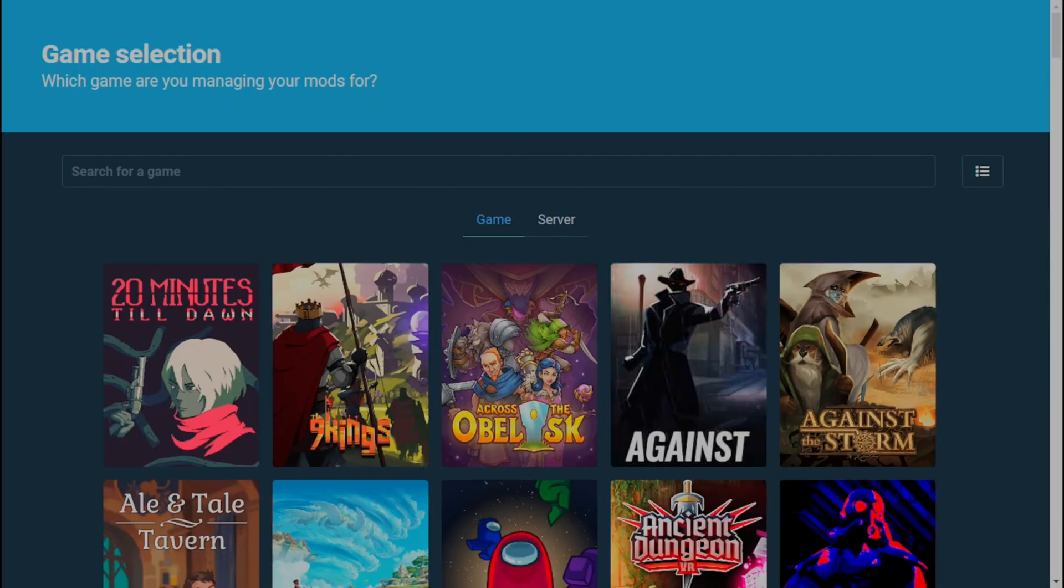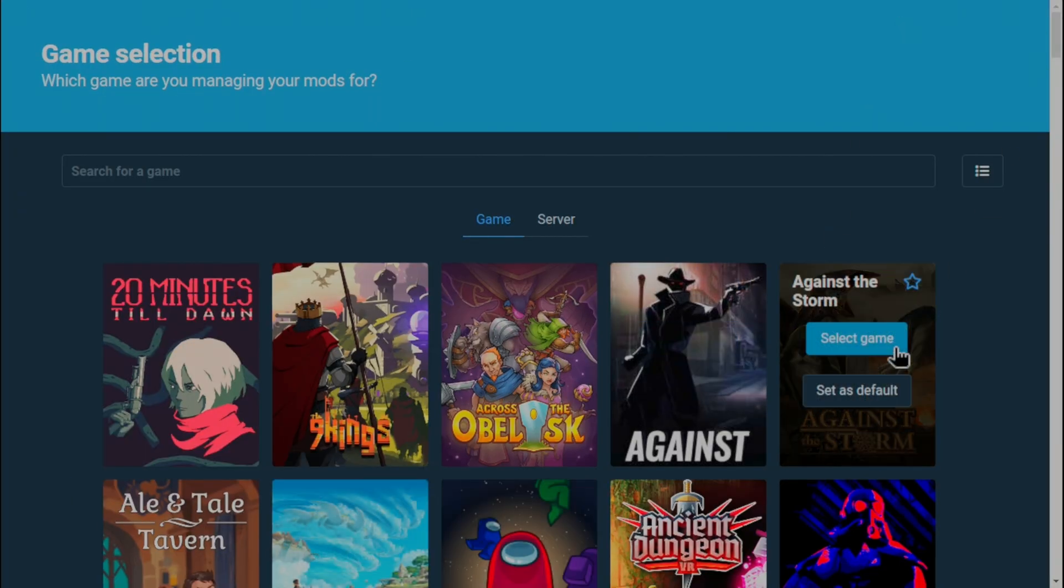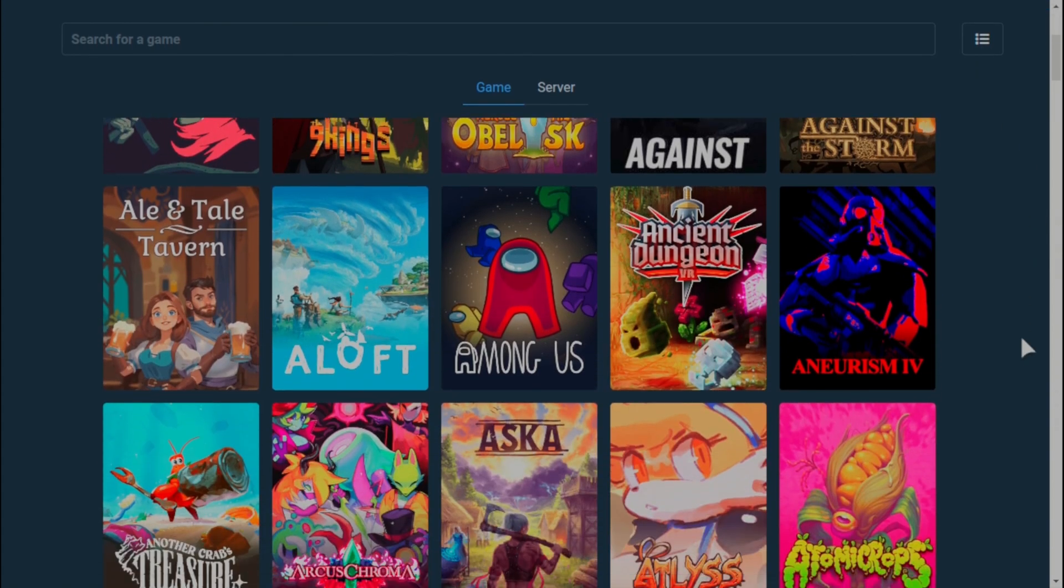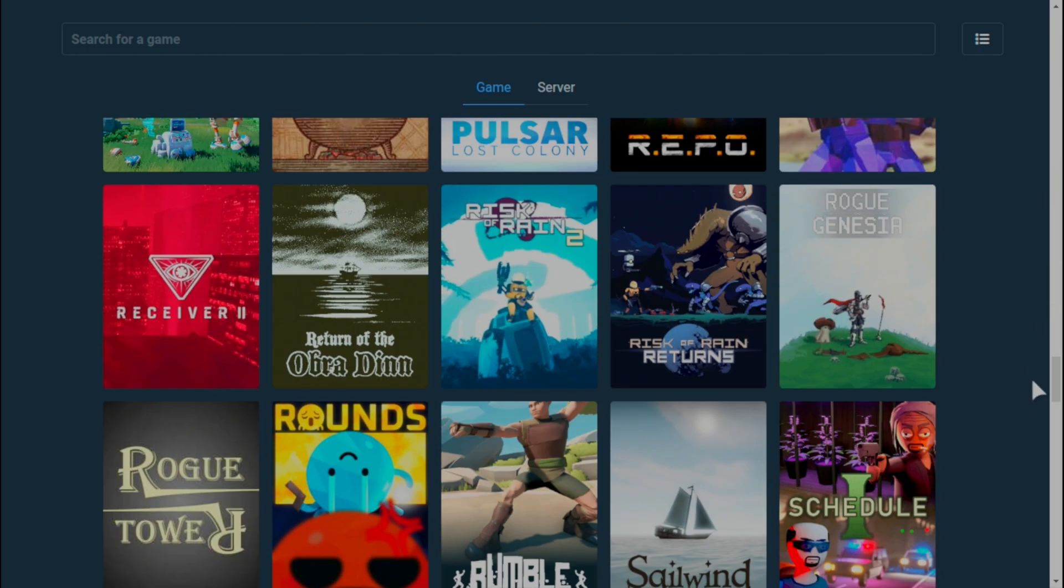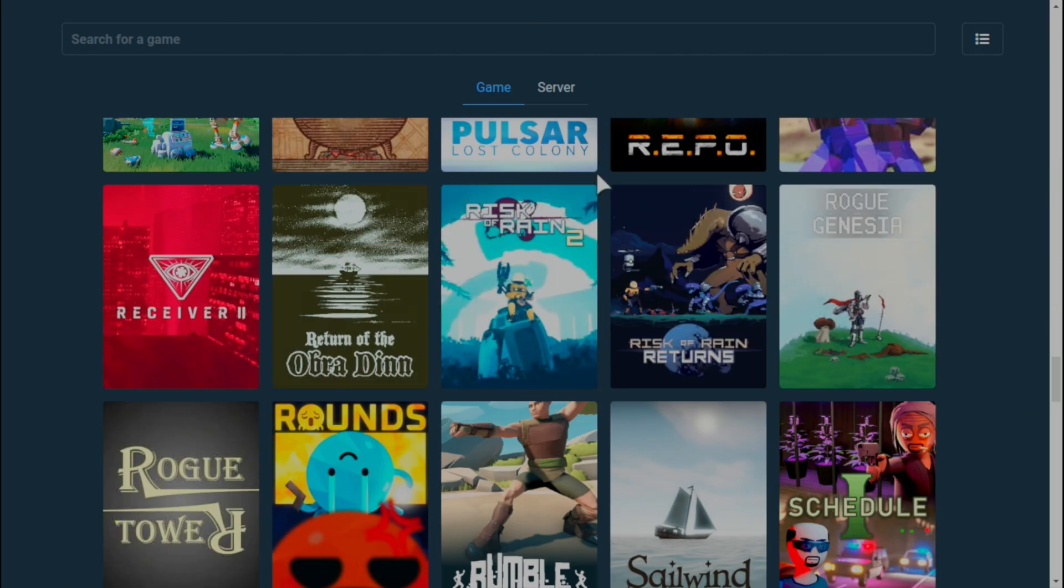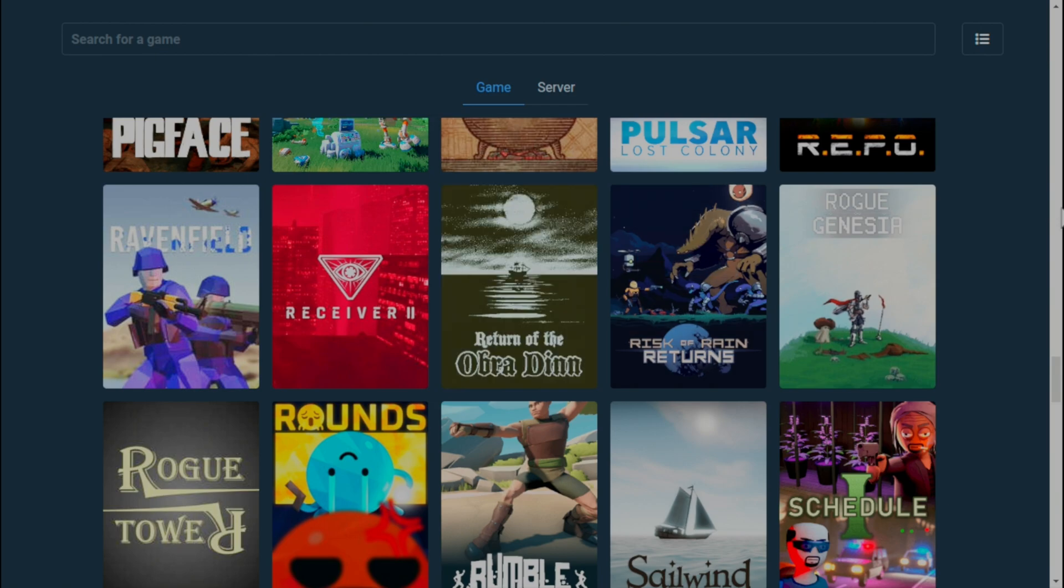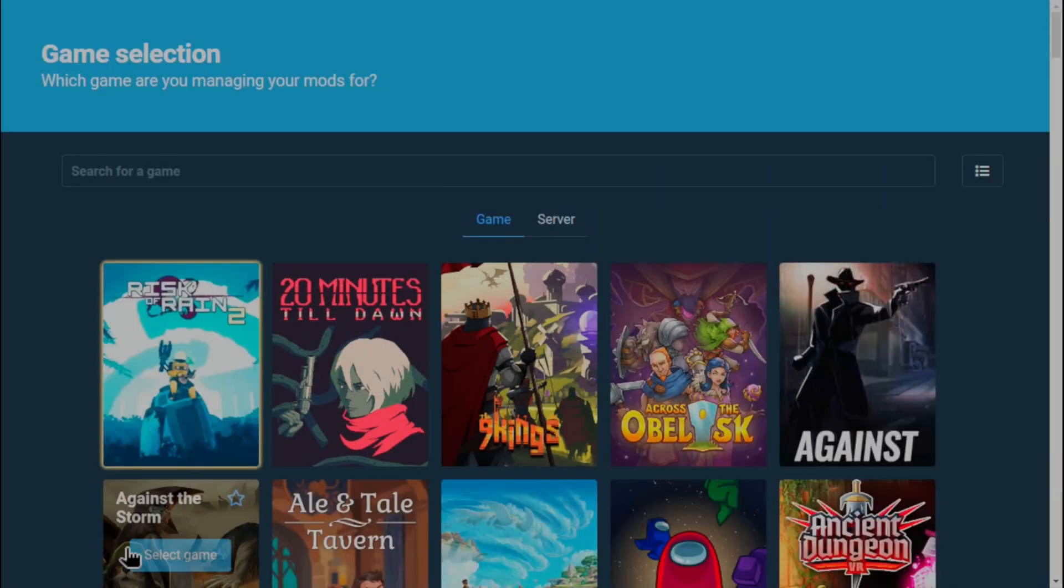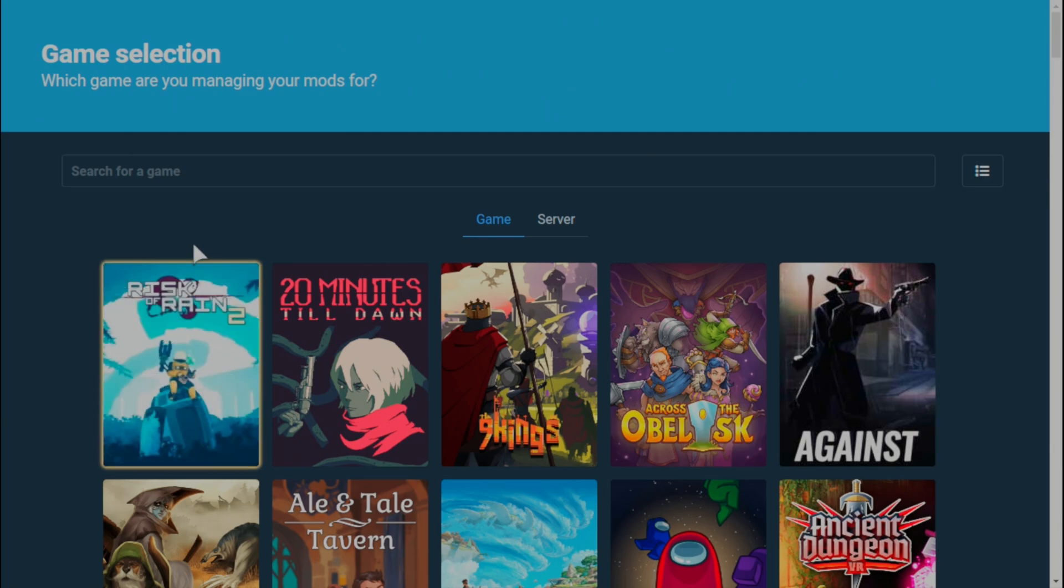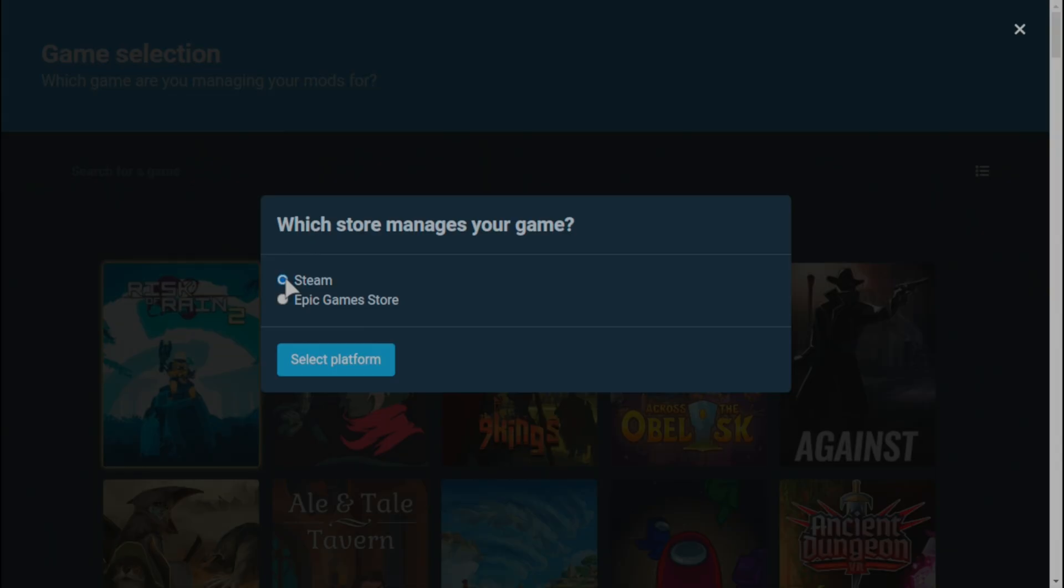When you open up R2ModMan for the first time, you'll see a bunch of games. Many of these may be games you don't necessarily own, but these are all the games that R2ModMan directly supports. In this case, since it's a Risk of Rain 2 tutorial, you are going to select Risk of Rain 2. You might even press that star icon in the top right corner of the Risk of Rain 2 icon so that it's favorited and shows up at the top of the list every time.